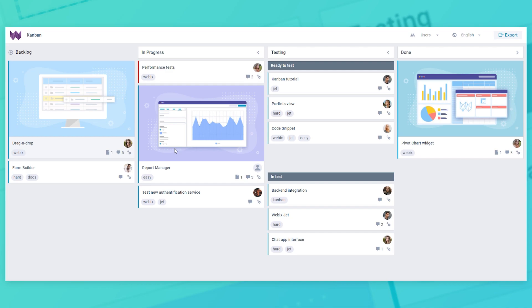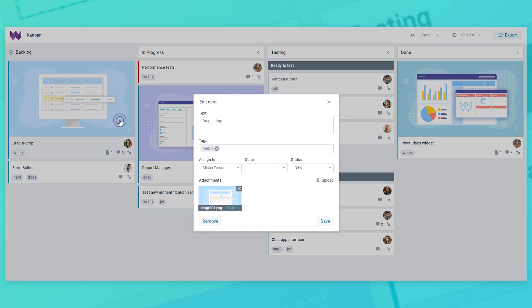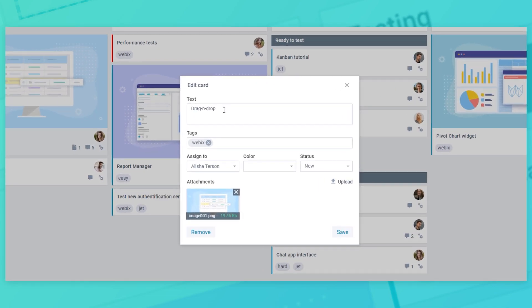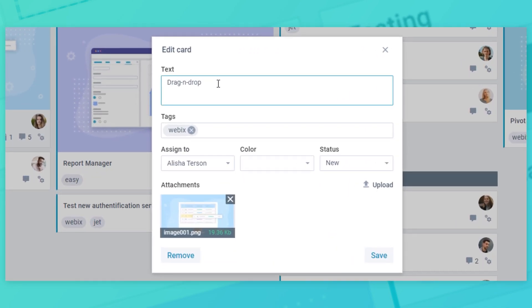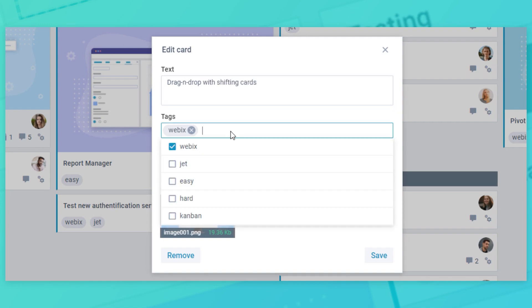Let's look at how we can do it using a special editor that appears by double clicking on the card. It should be pointed out that the editor is also flexibly configurable. You can set custom fields here or remove the predefined ones. Let's change the card's tags, assign some tags and modify some of the other data.